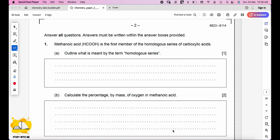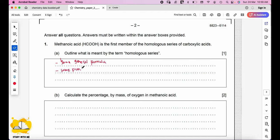Question number one: methanoic acid is the first member of the homologous series of carboxylic acids. Outline what is meant by the term homologous series. A homologous series has the same general formula — HCOOH is methanoic acid — so it has the same general formula and the same functional group. You can answer either same general formula or same functional group.